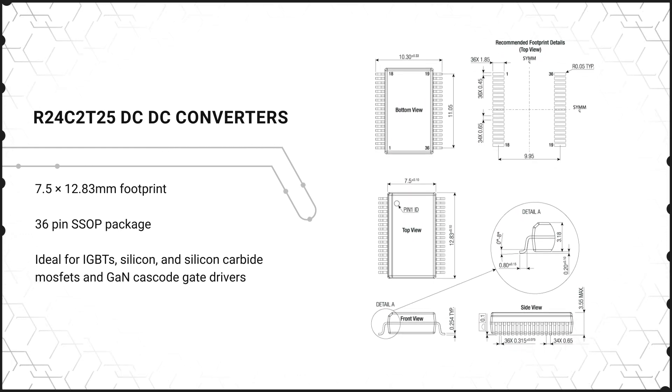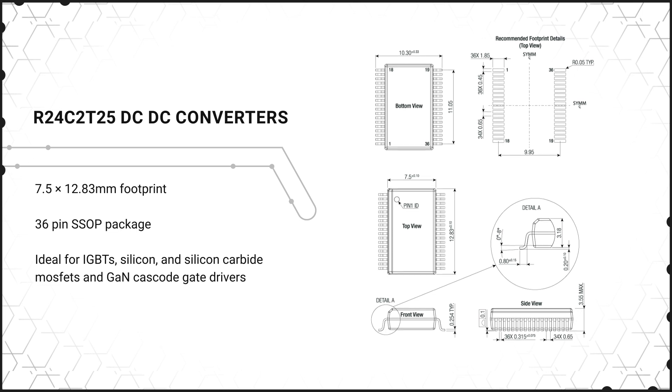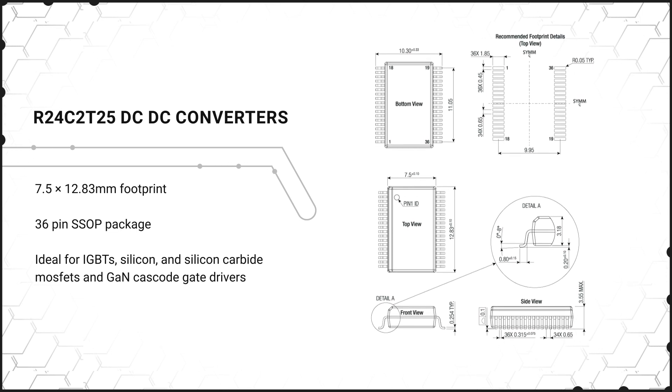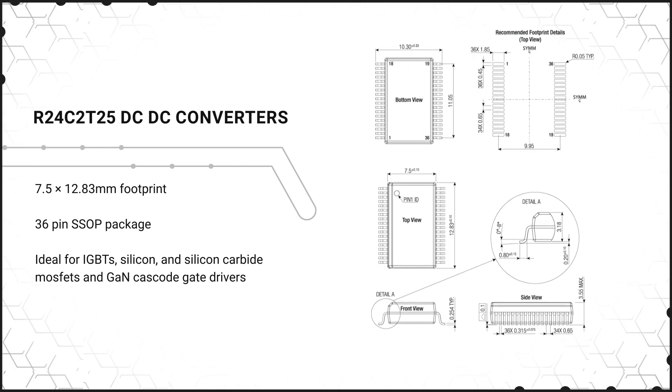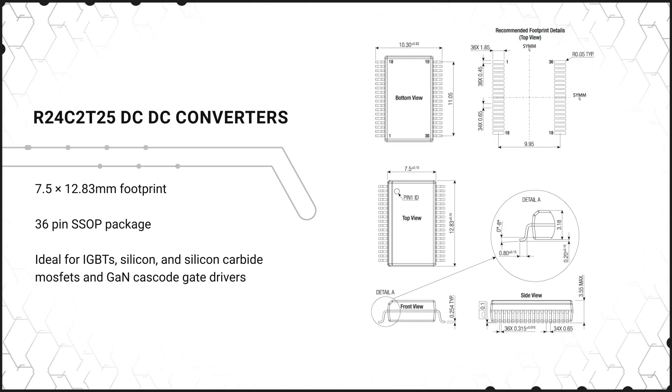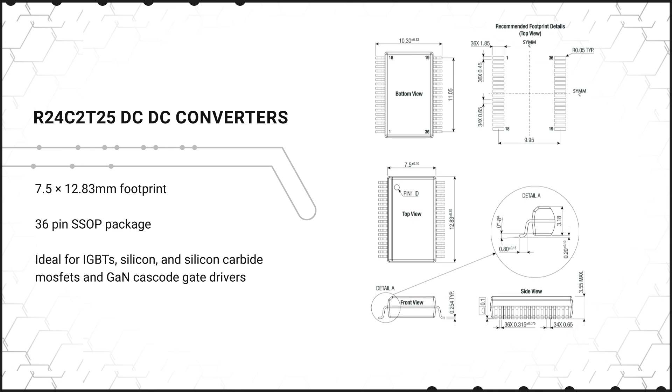This makes the Recon Power Converters ideal for isolated gate bias voltages such as IGBTs, silicon and silicon carbide MOSFETs, and GAN cascode gate drivers.